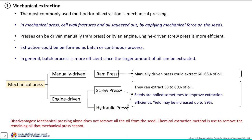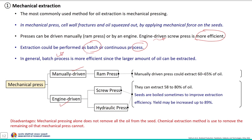The most commonly used method for oil extraction is mechanical pressing. In mechanical pressing, shell wall fractures and oil is squeezed out by applying mechanical force on the seed samples. These mechanical press methods are of two types: manually driven and engine driven. However, the engine driven screw press method is more efficient in terms of oil extraction, and the extraction can be performed as a batch or continuous process.